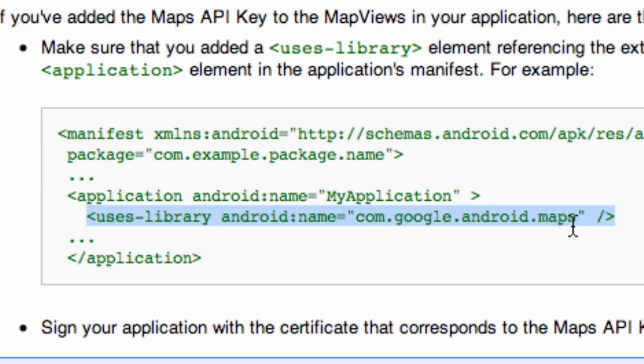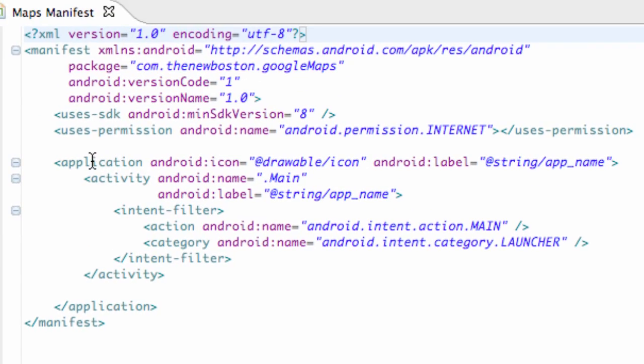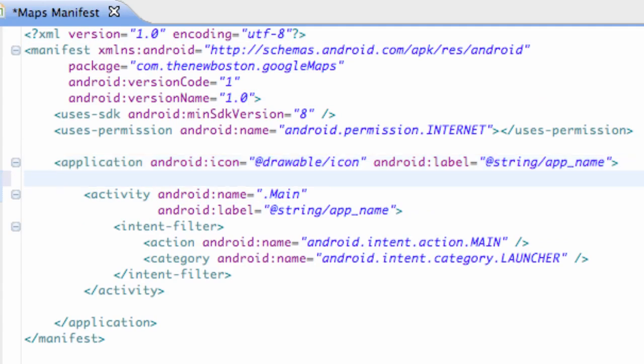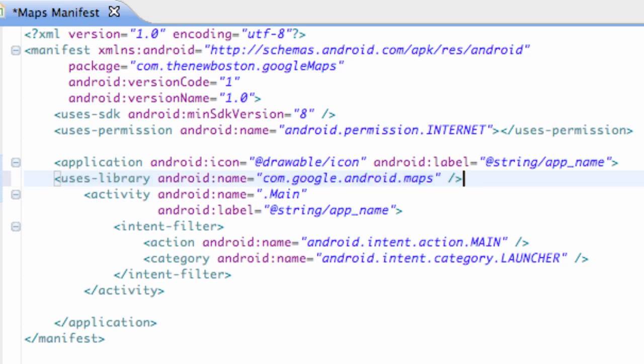But where we need to add this is right below our application bracket in our manifest. Not within an activity, but right below the application, and we're just going to hit Control-V to paste it. And this is the code you guys need: uses-library android:name equals com.google.android.maps.